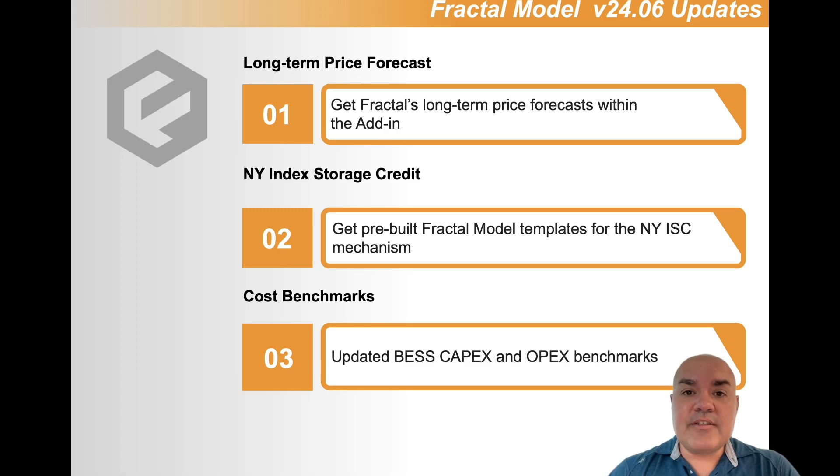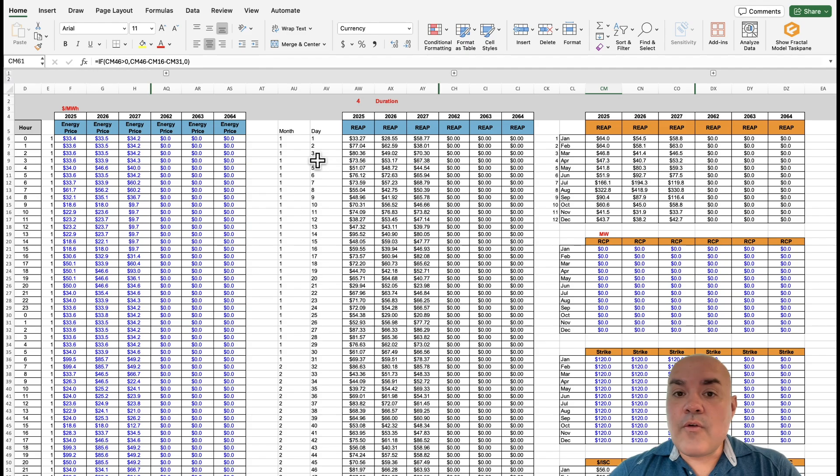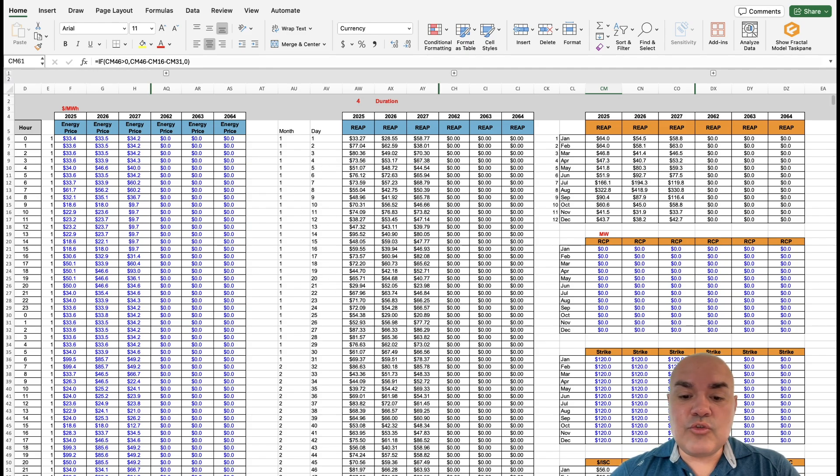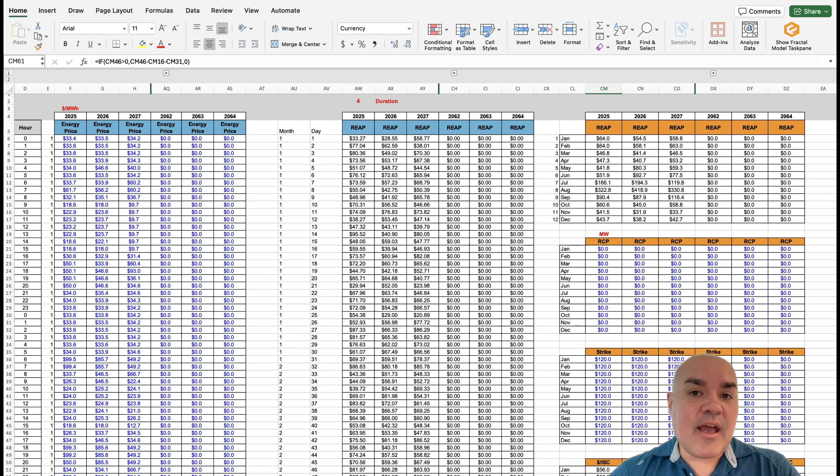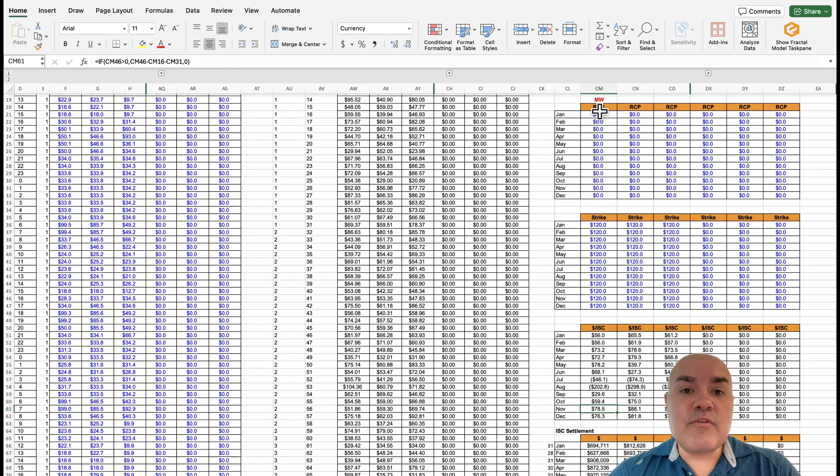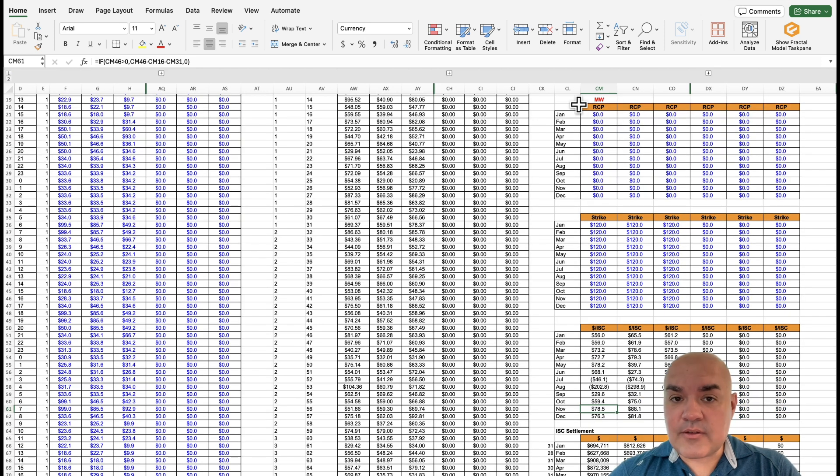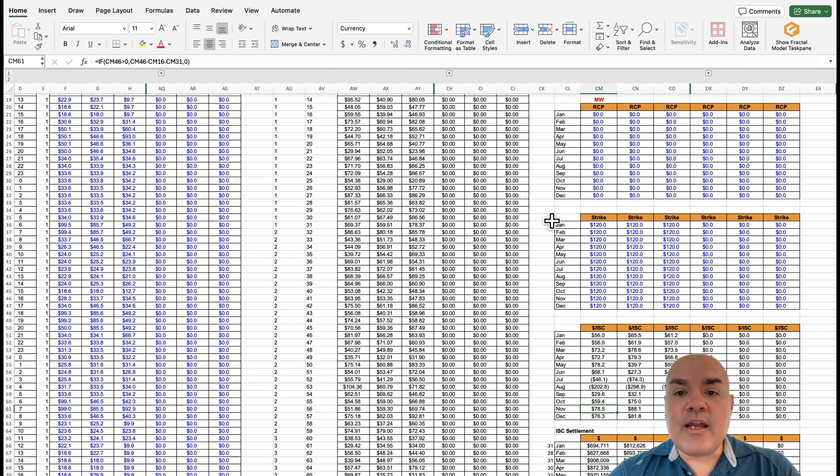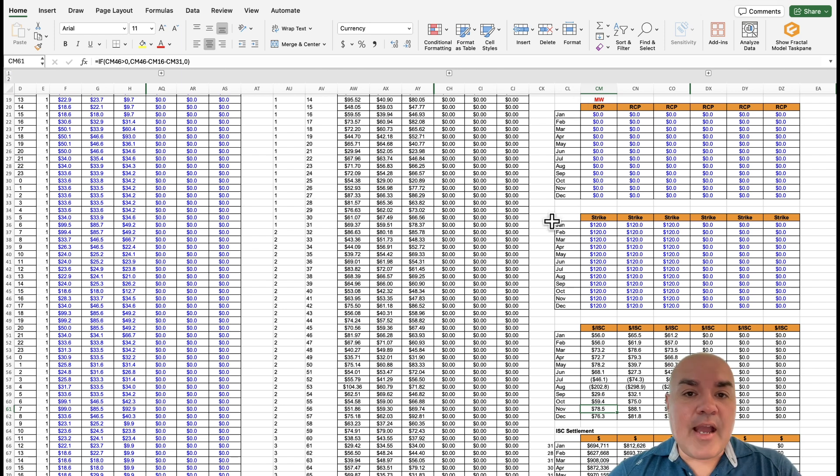Now let's talk about the second update for the New York models. For the New York models, the most important thing is what's in this new New York ISC math tab. In this tab, you can input the different parameters that this program will have.